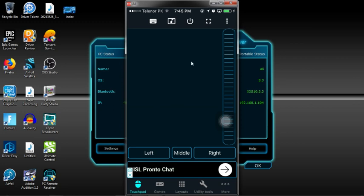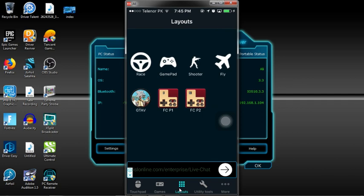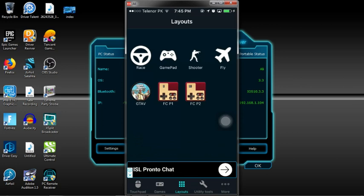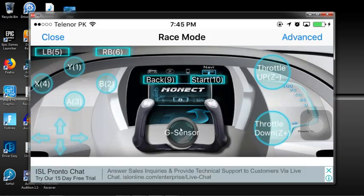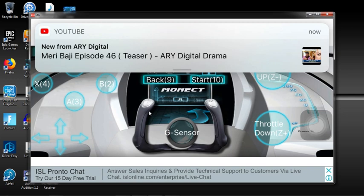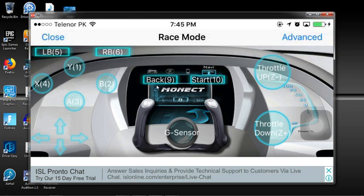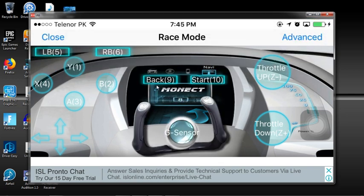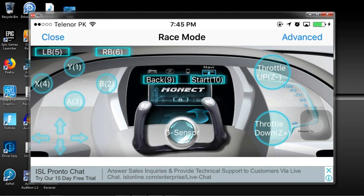The main thing is how to use it as a gamepad receiver. To use it as a game receiver, you see the button there—layouts. Go to layouts and select whatever mode you want. Like racing: if you go for racing mode, you'll see it has a gravity sensor. If you move the phone, it will move automatically, and you can also use it by touching the phone.